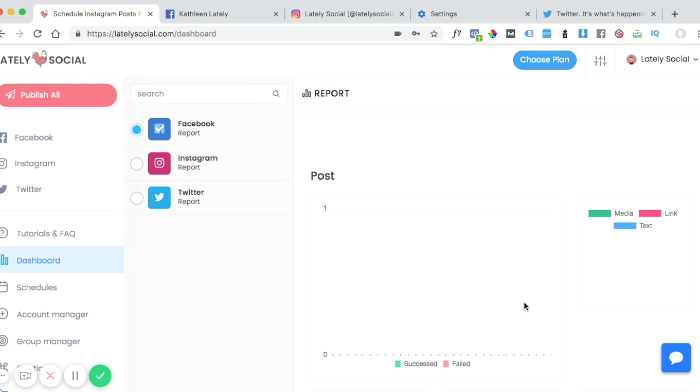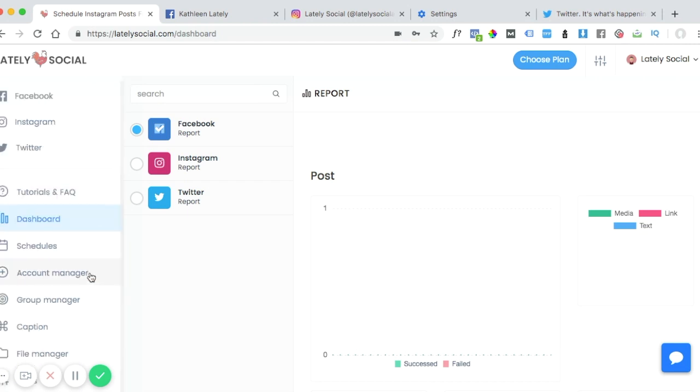So after you log in, you'll be on the dashboard. You can navigate down to your account manager page.